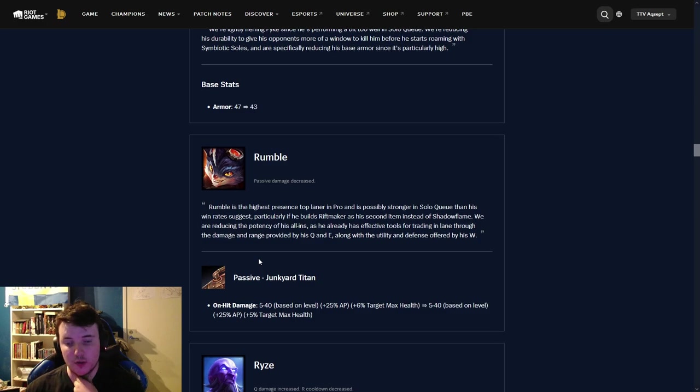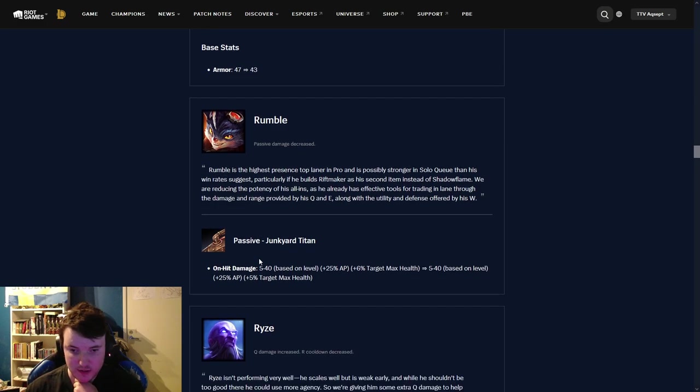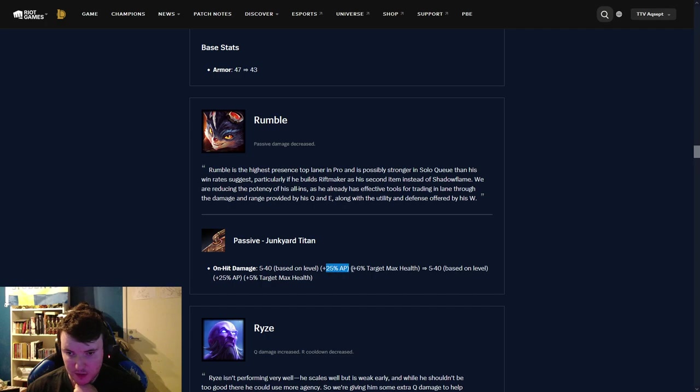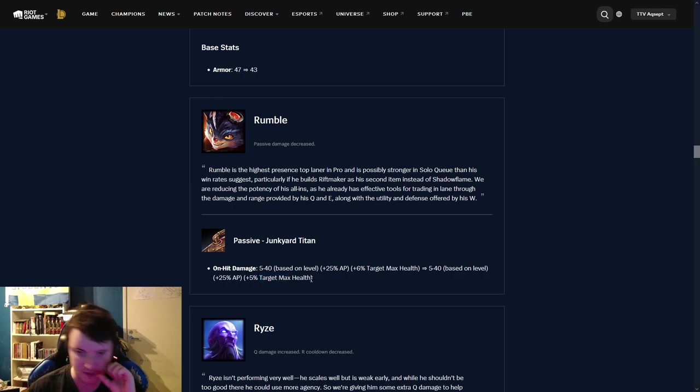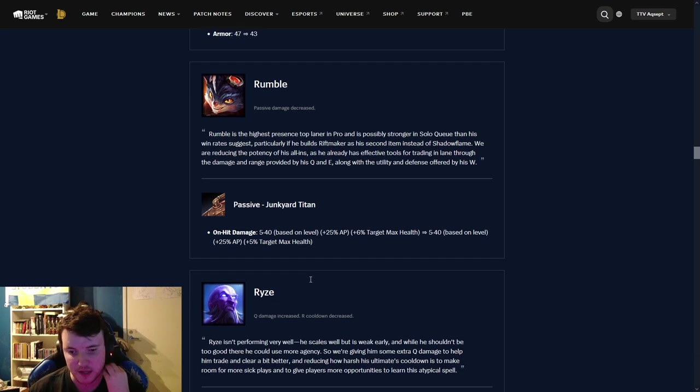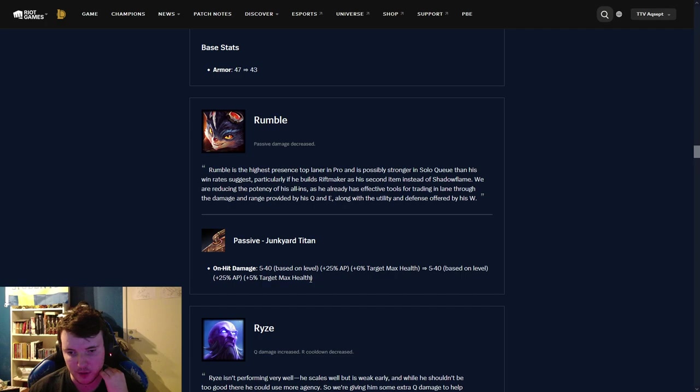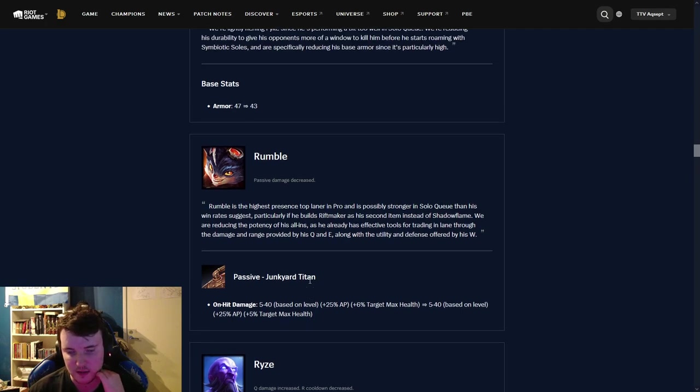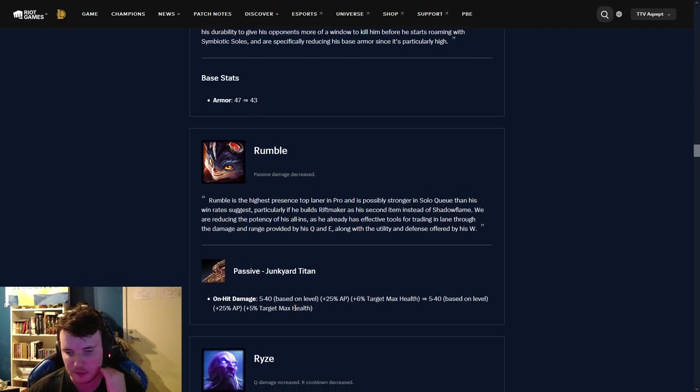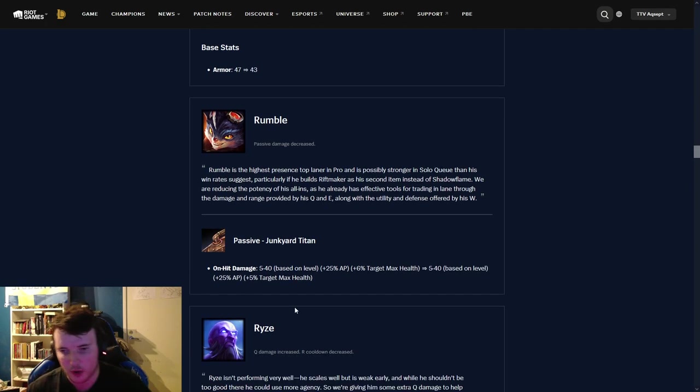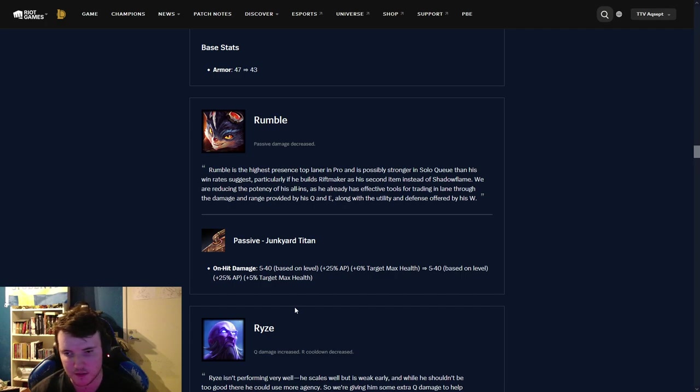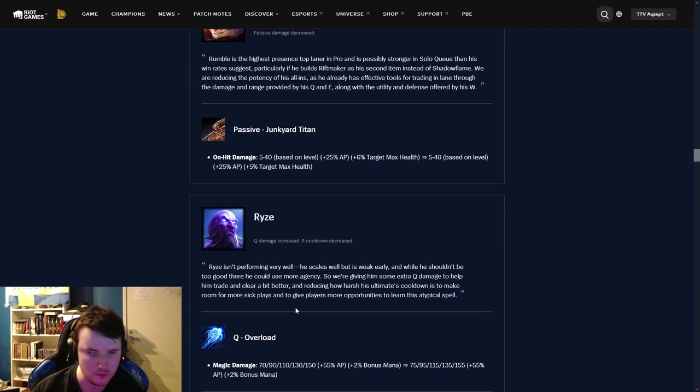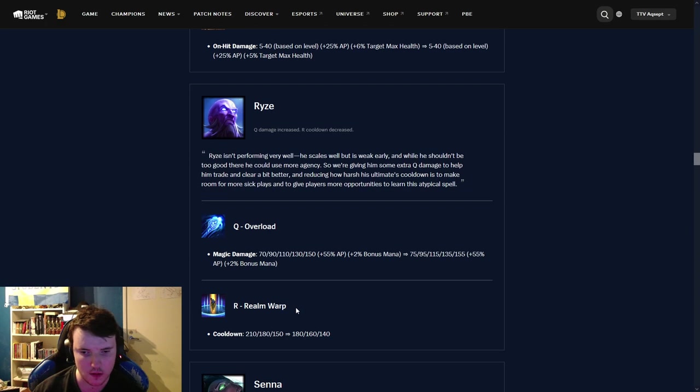Rumble. Rumble got nerfed the last patch. Let's see. His passive. 5 to 40 based on level, 6% is now nerfed to 5% target max health. It's not a massive nerf. I'll be honest. I mean, it's a decent nerf. Let's say you can get 4 autos off, that's 4% max health. But it's not a massive nerf, I will say. Still a decent champion.